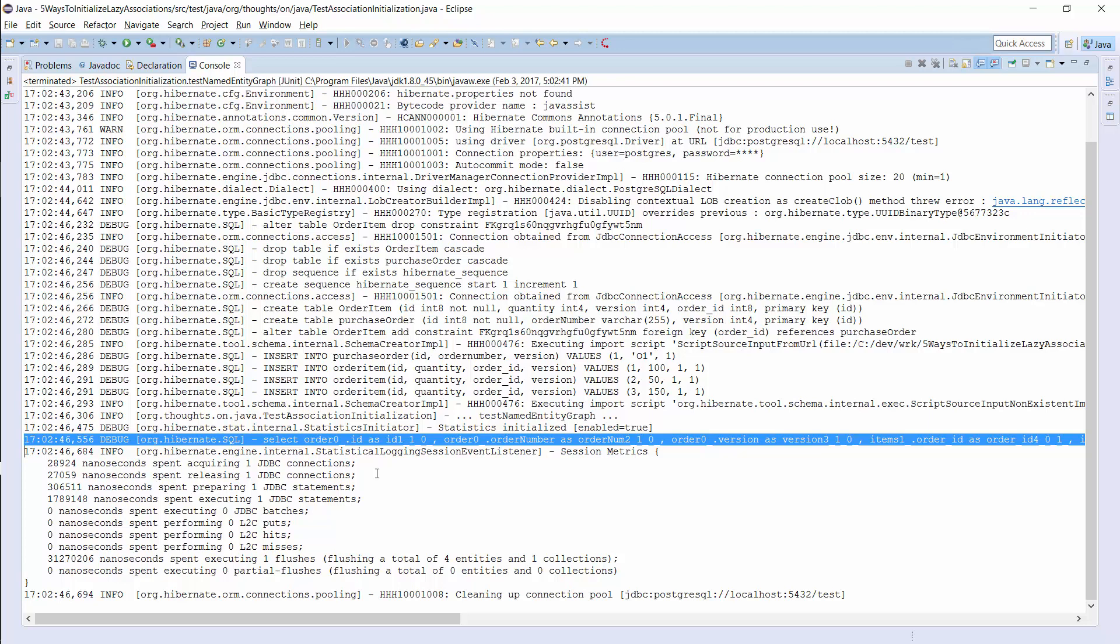This is basically an improved version of the first approach. The only disadvantage is, that you need to annotate a named entity graph for each combination of associations that Hibernate shall retrieve within one query.